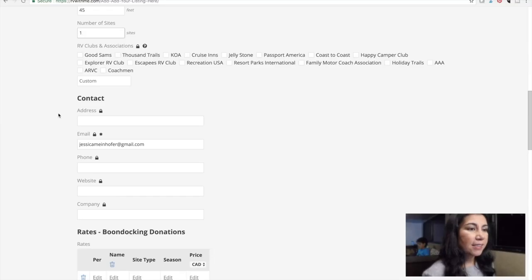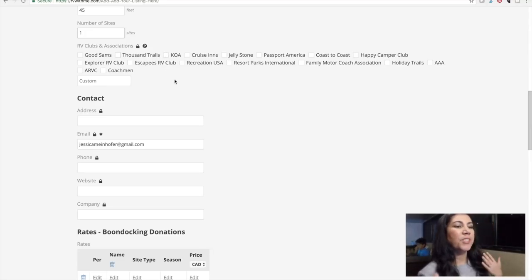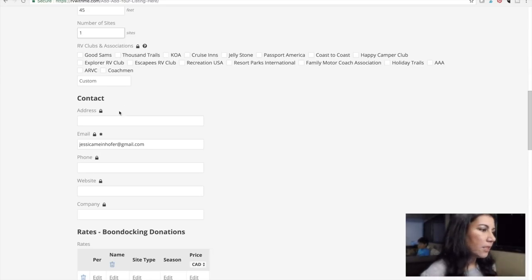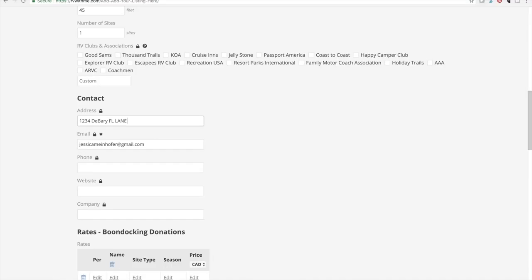There's an RV clubs and associations field — since I'm doing a driveway it won't apply, but you can put things like Thousand Trails if this location is associated with any clubs. For contact, I'm going to put an address in Deberry, Florida. Email with my email address, phone number, and I'll leave website and company blank.